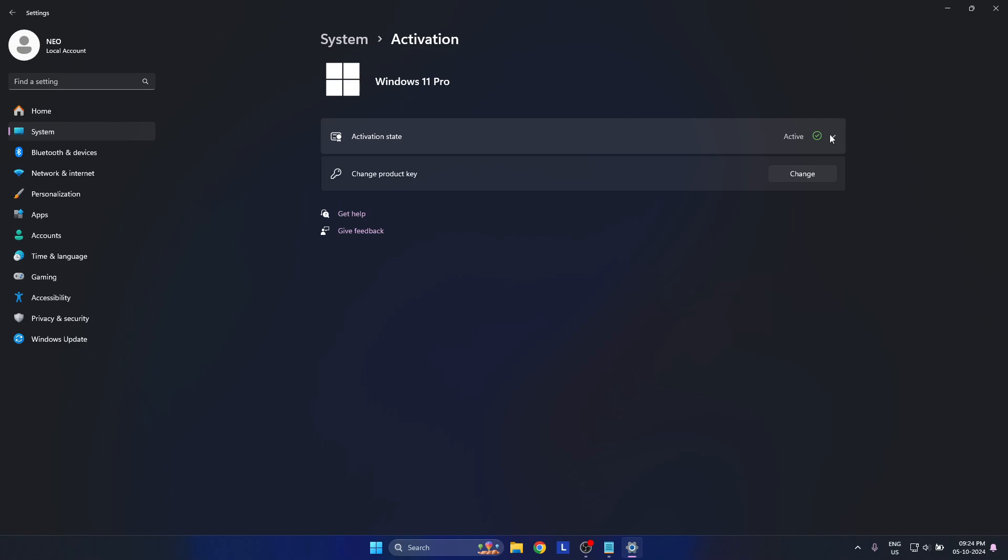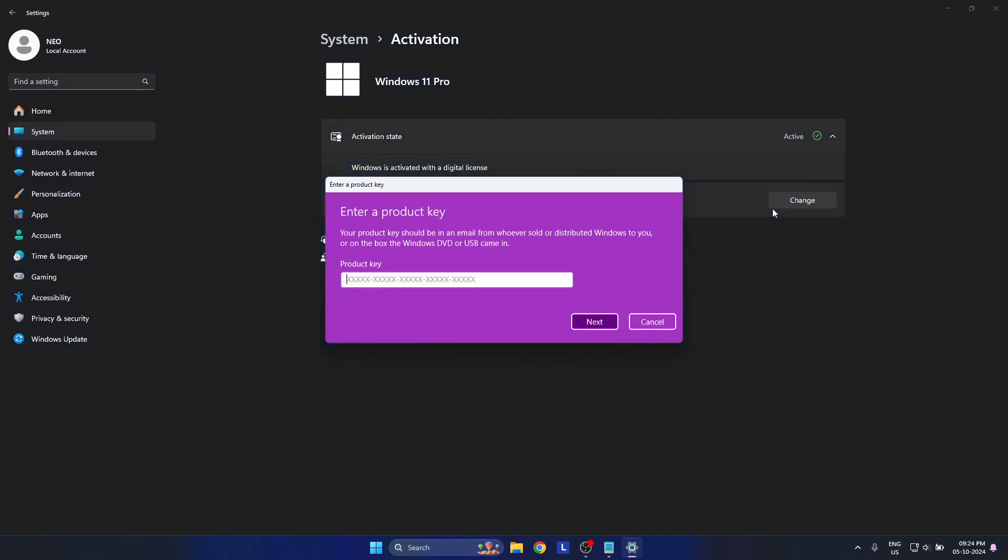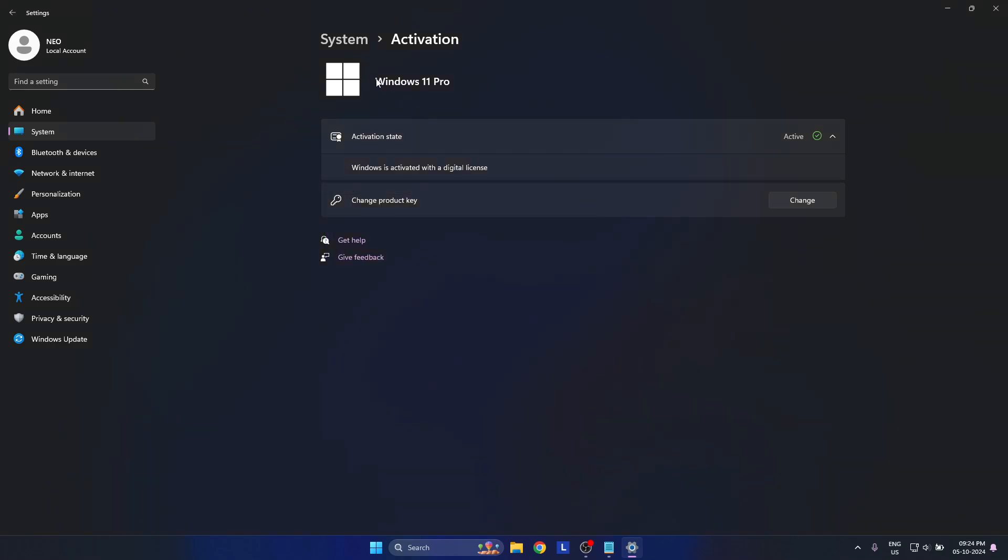If you see a check mark here, that means you are activated with a digital license. If you want to upgrade to a different one, enter your genuine product key that you've bought, go to Next, restart your computer, and then you will get upgraded. I have upgraded from Windows 11 Home to Windows 11 Pro.